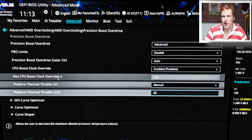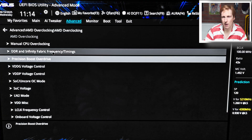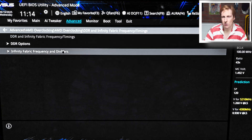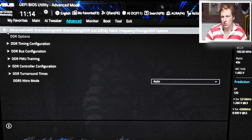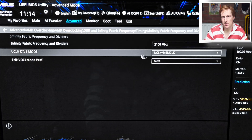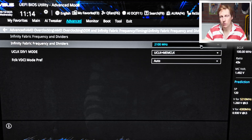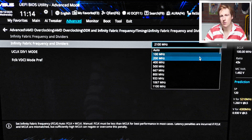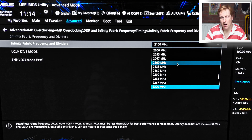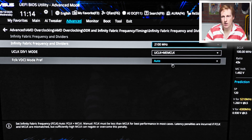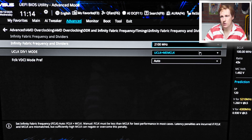Going back, we can also look at the fabric frequency. Within there we've got the DDR timings but also the FCLK settings — I've set mine to 2100. Again, this is dependent on your CPU so you'll need to experiment. I've also set the UCLK to match the memory clock; if you're running 8000 MHz memory you'd halve that divide-by-two setting.